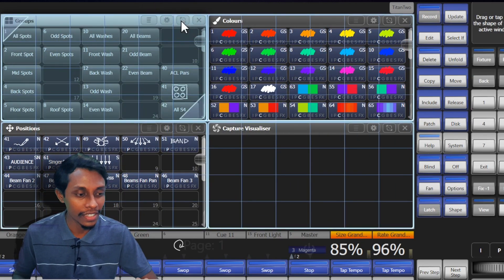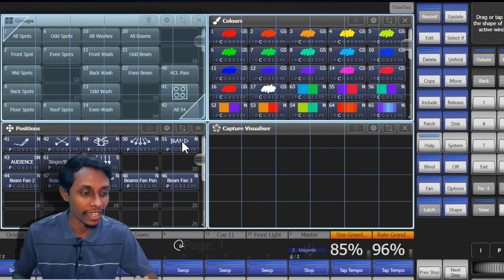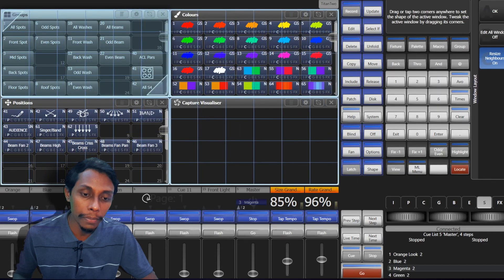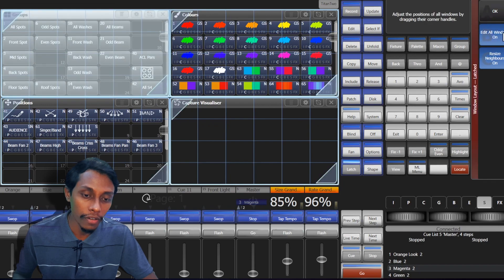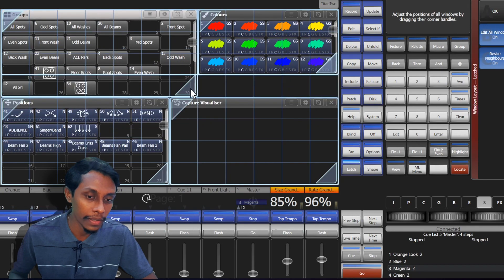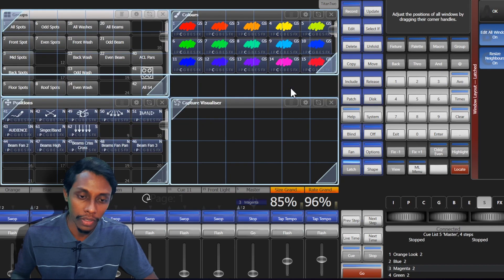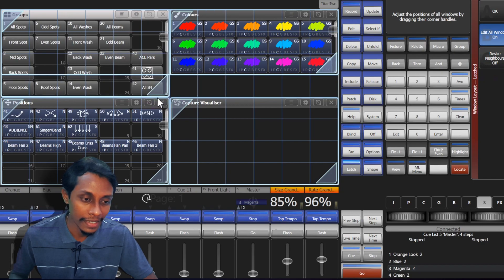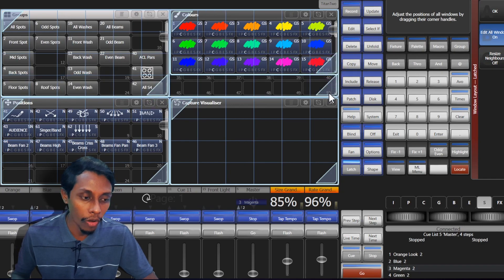So you can see, I can now resize this window. And also there's a few functions that appear in soft keys when I press resize button. If we put edit windows all on, these resize buttons will appear on all windows.